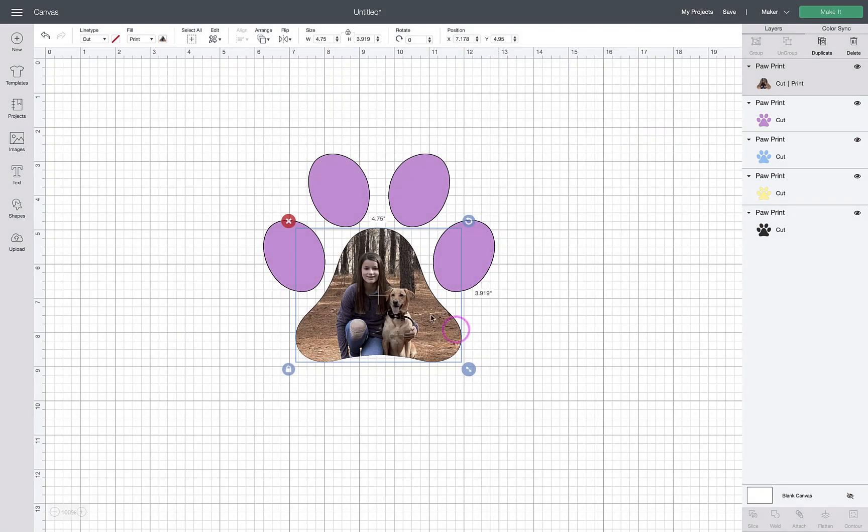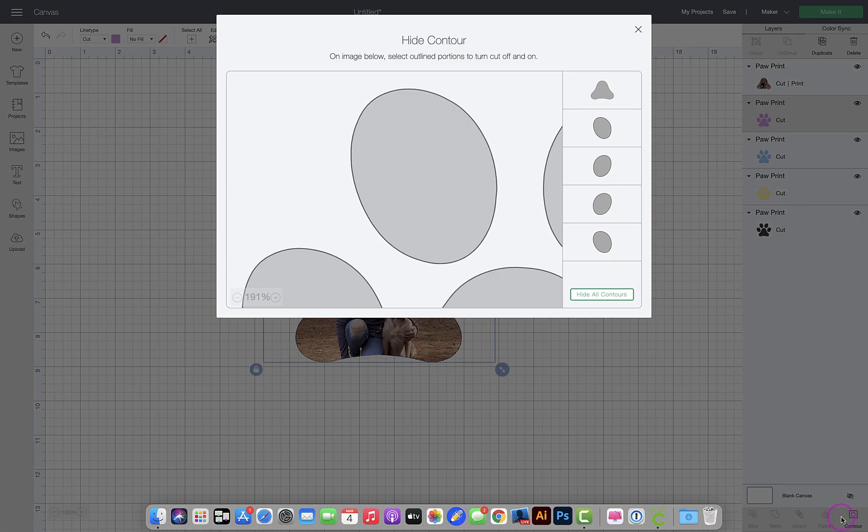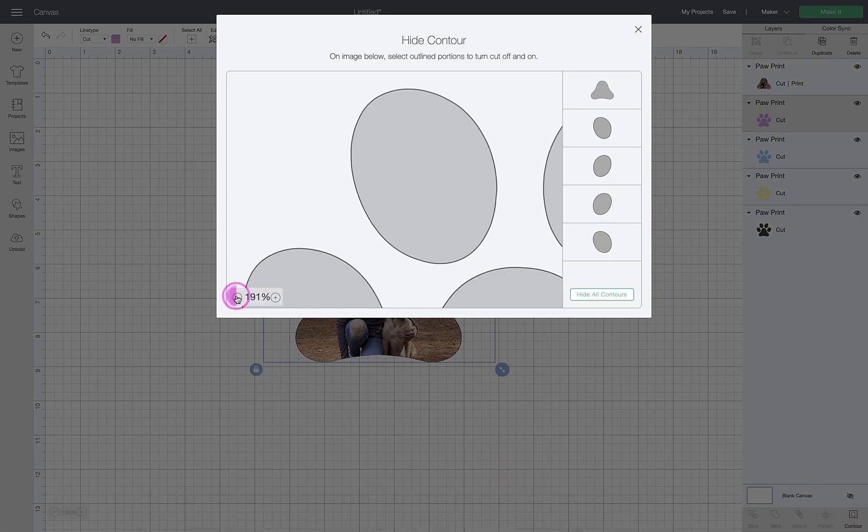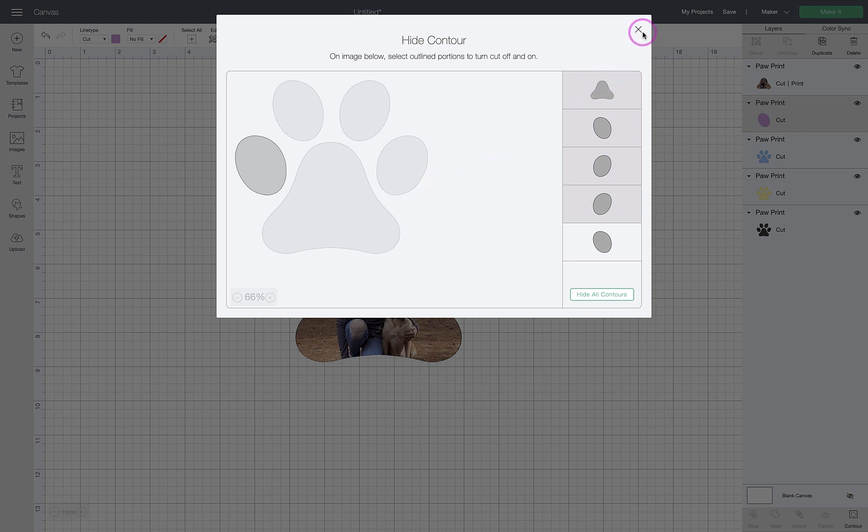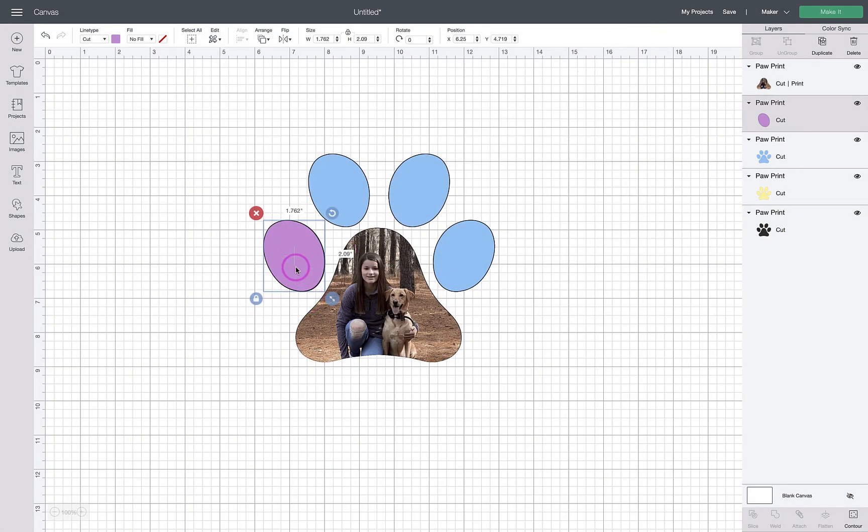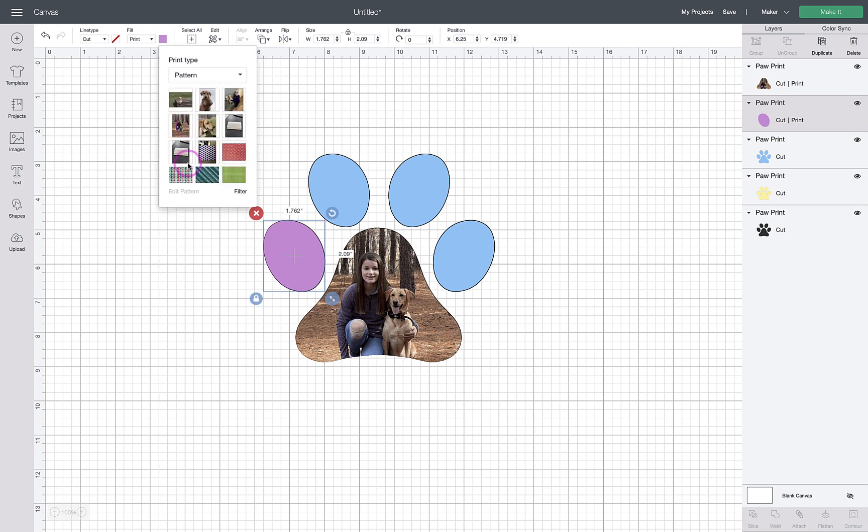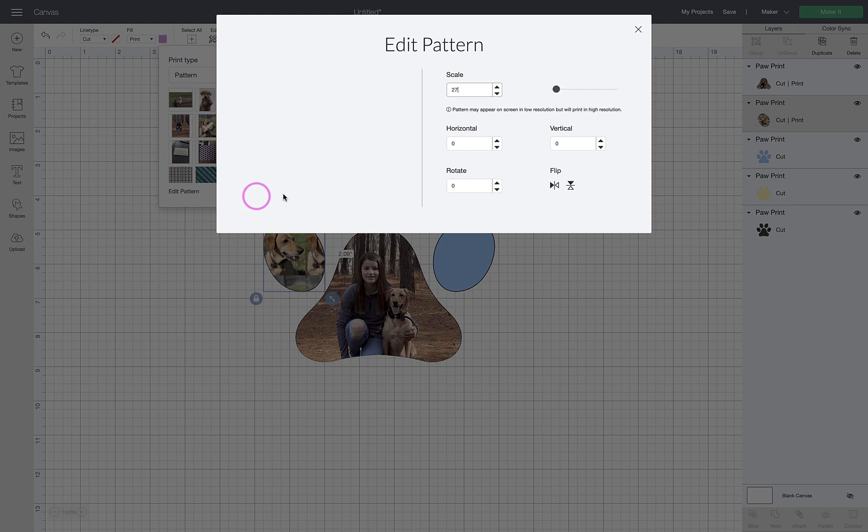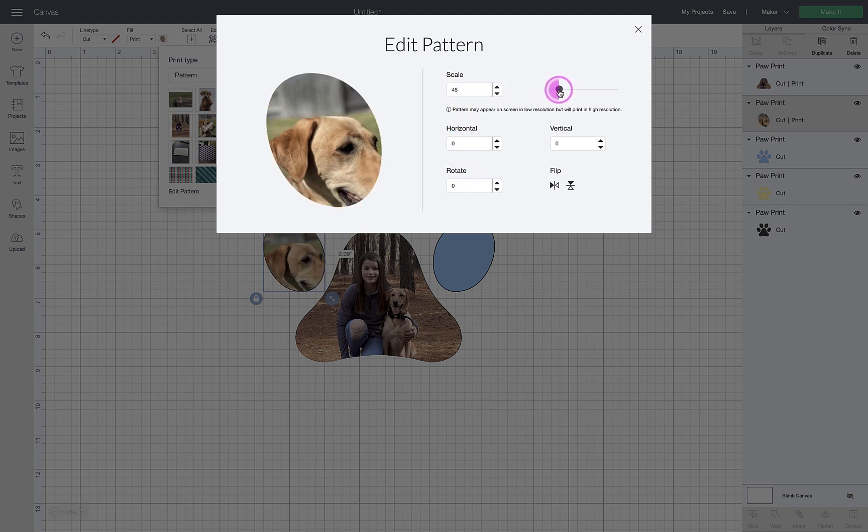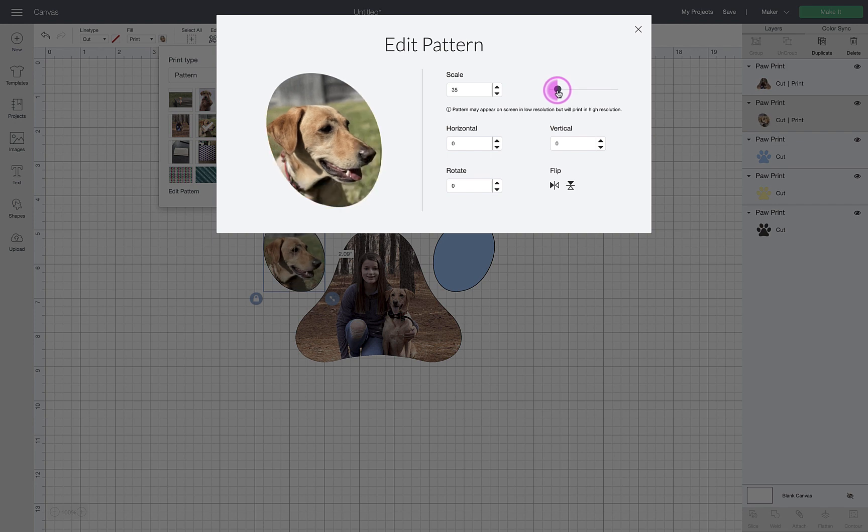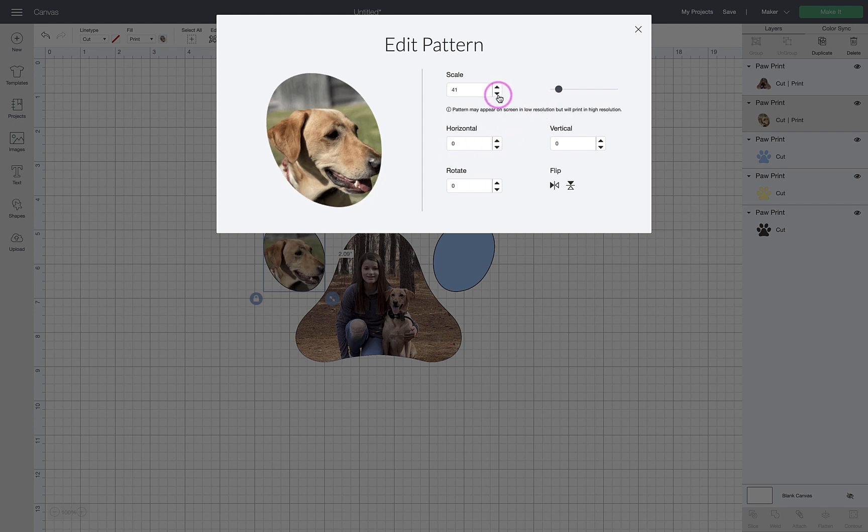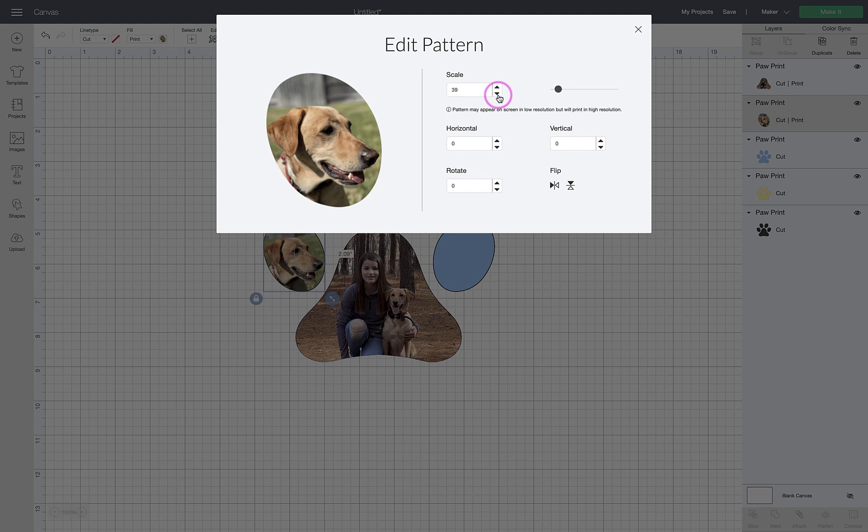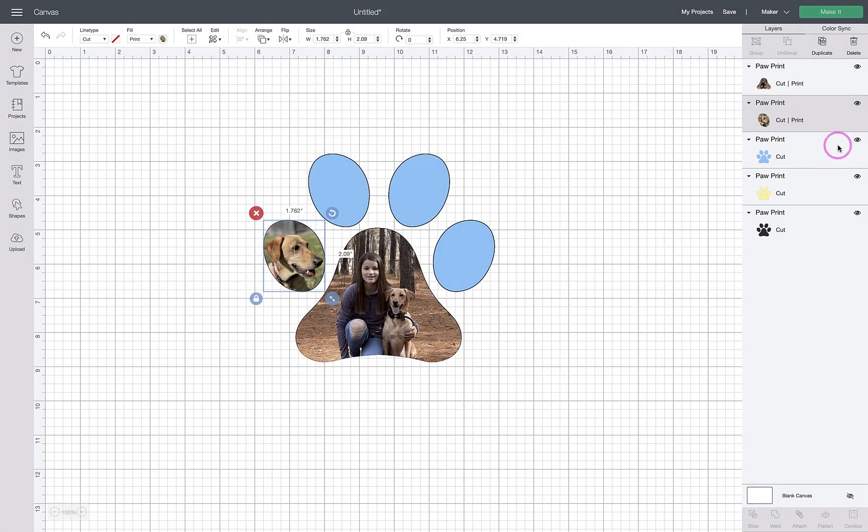Now we have the pad portion done. I'm going to focus on the next layer. Again, we want to contour. I'm going to work left to right, so I'm going to work on this little left finger or toe. I'll keep this one and click on the remainder to hide them. Once again, I'll come up here and change my fill to print, go to color, and select the pattern which is actually my photo. We'll put Miley—Miley is my puppy, she's three and a half. We will scale this up and make this one go up a little bit too.